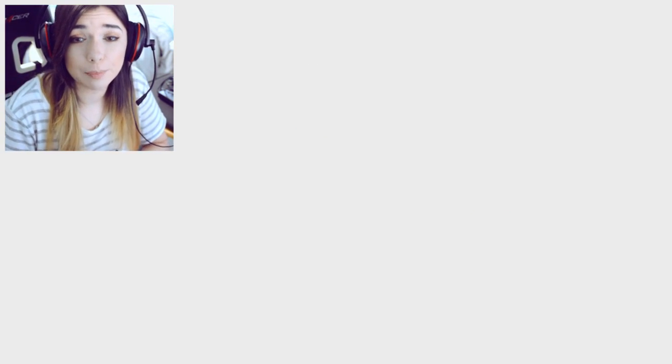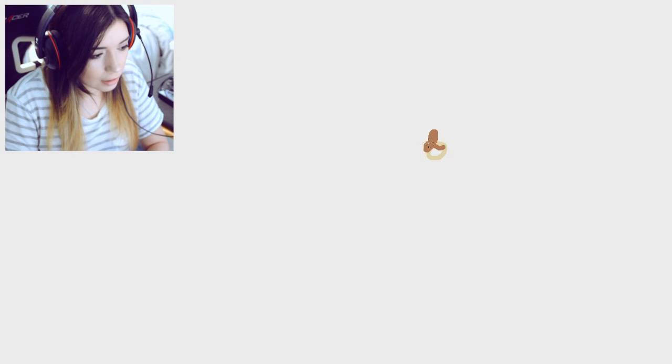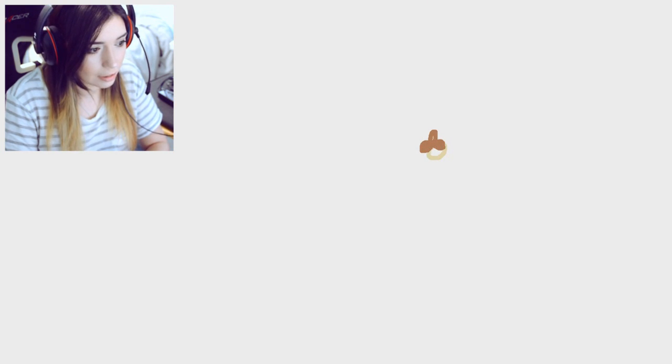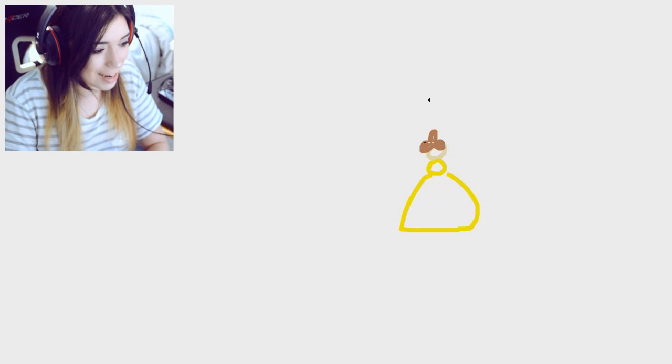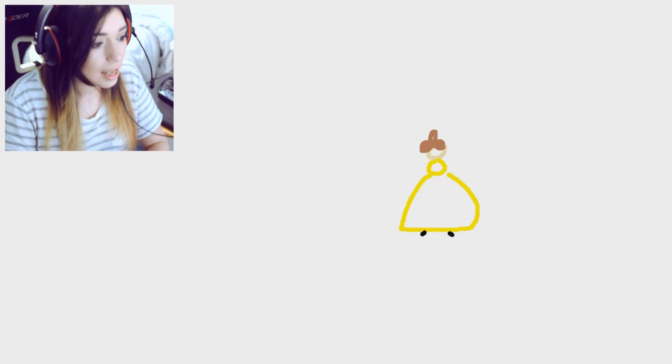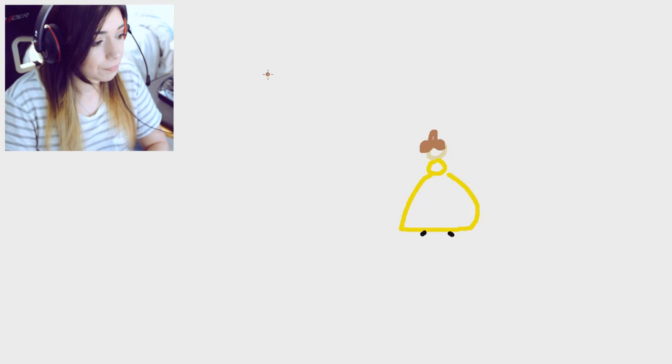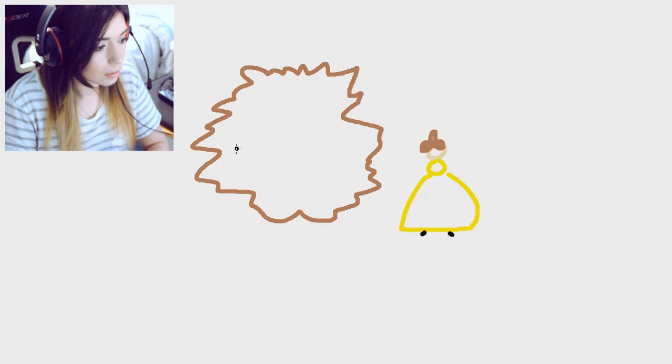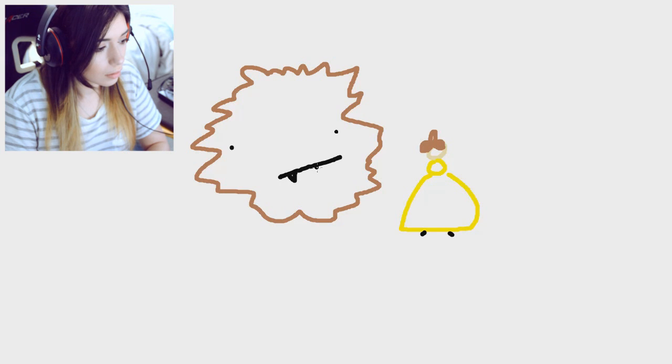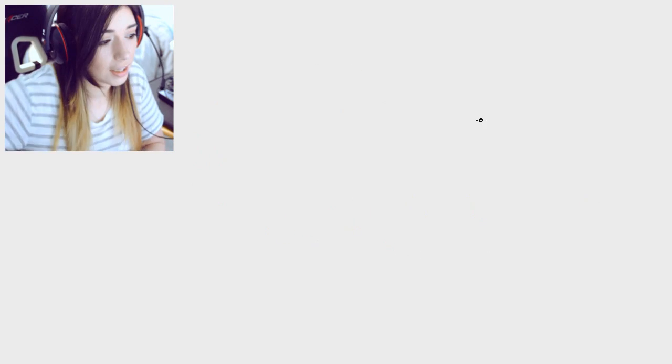Next edition is Beauty and the Beast so I'm gonna draw a little Bell right here with little hair. That's a top bun if you were wondering. This is bad. This is already really bad. Here's the top of her dress and the bottom of her dress and little shoes. Now we're gonna draw the Beast. Done!